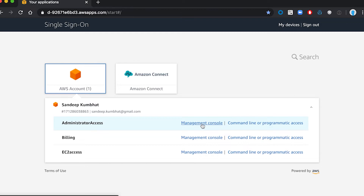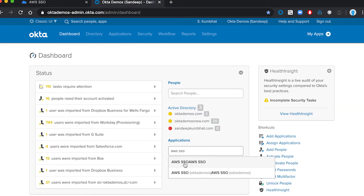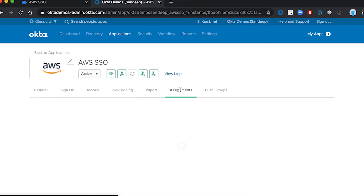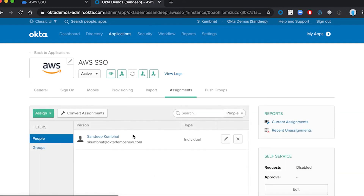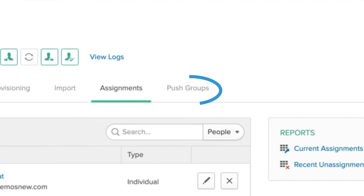Now let me show you how much time you'll save configuring this app. Here we have the AWS app with users and groups already assigned. We can also see here which groups will be synchronized. We've covered the SSO experience and the admin experience.